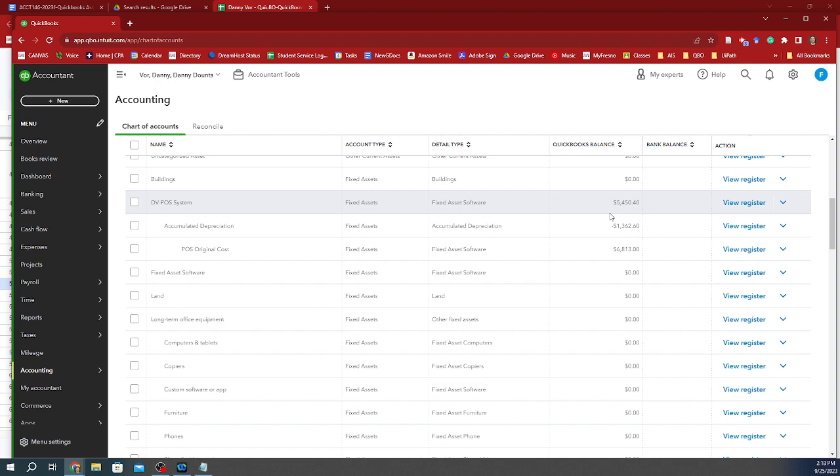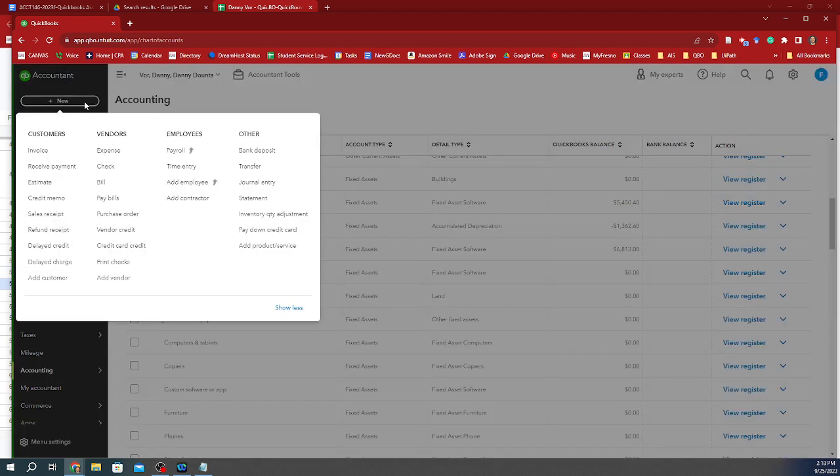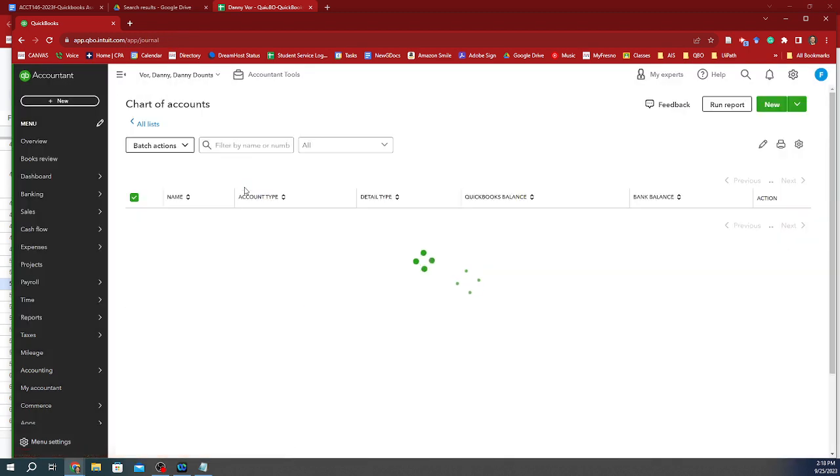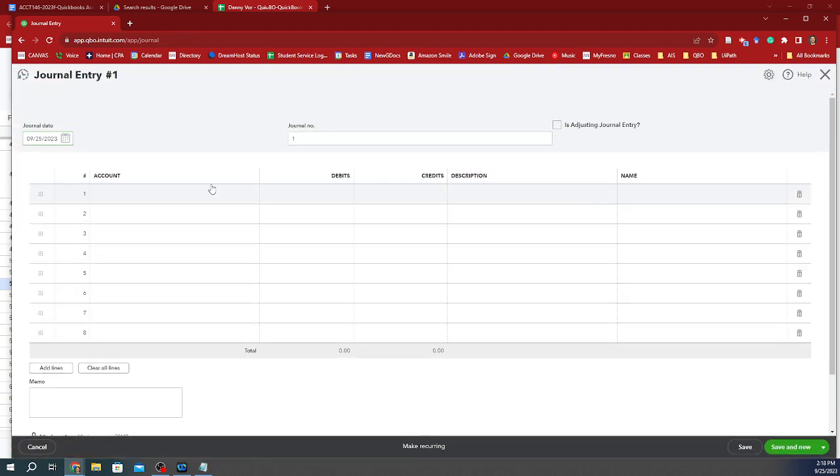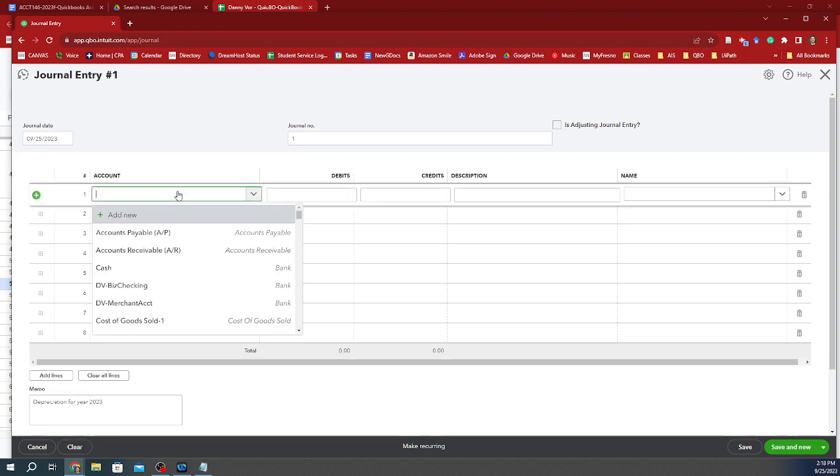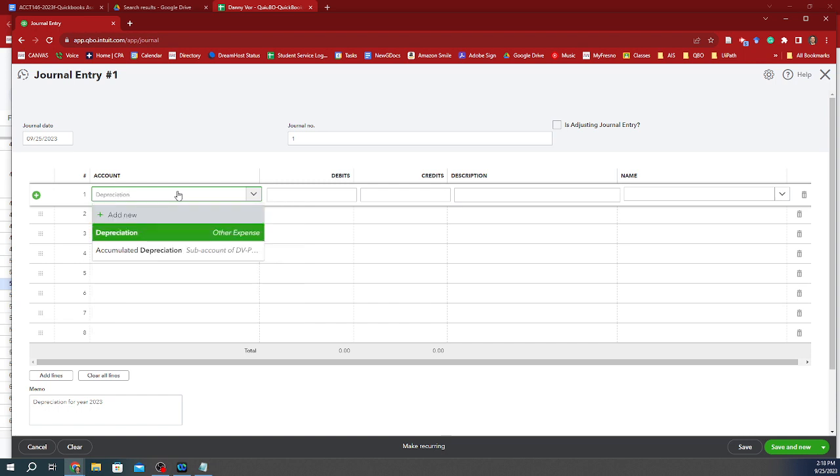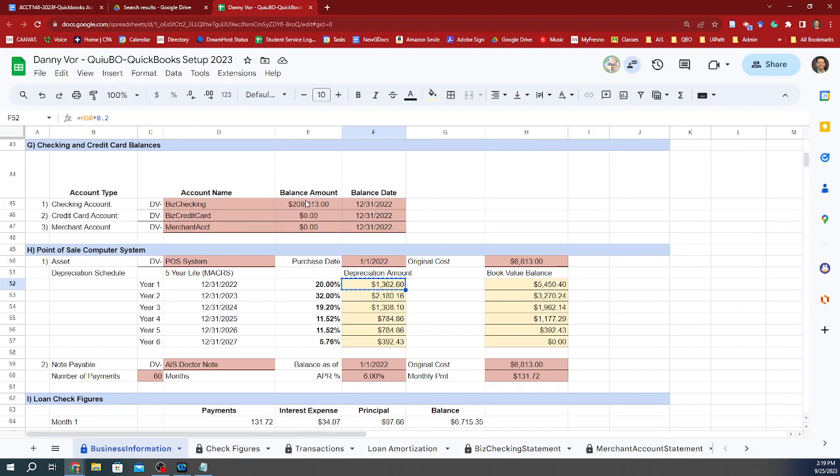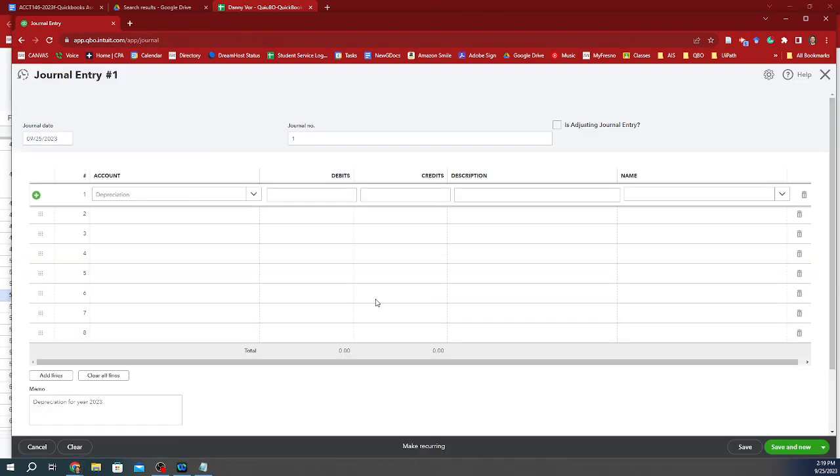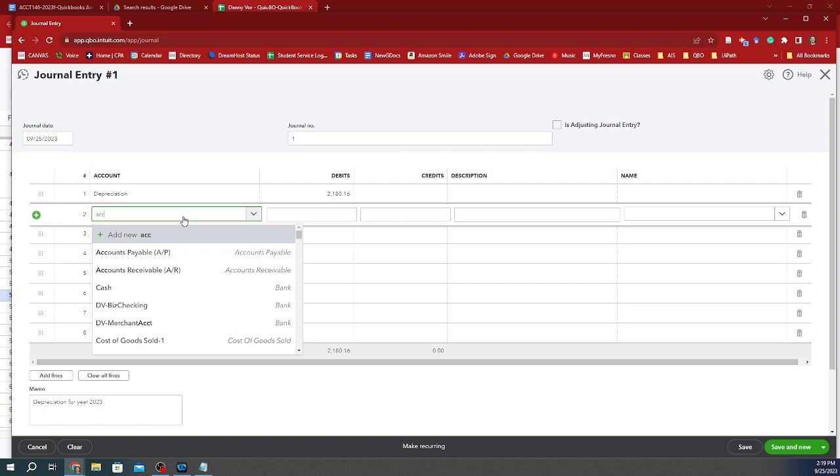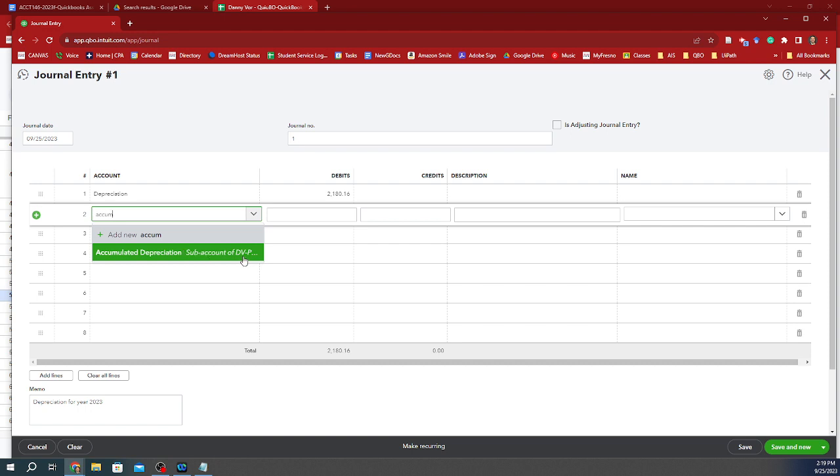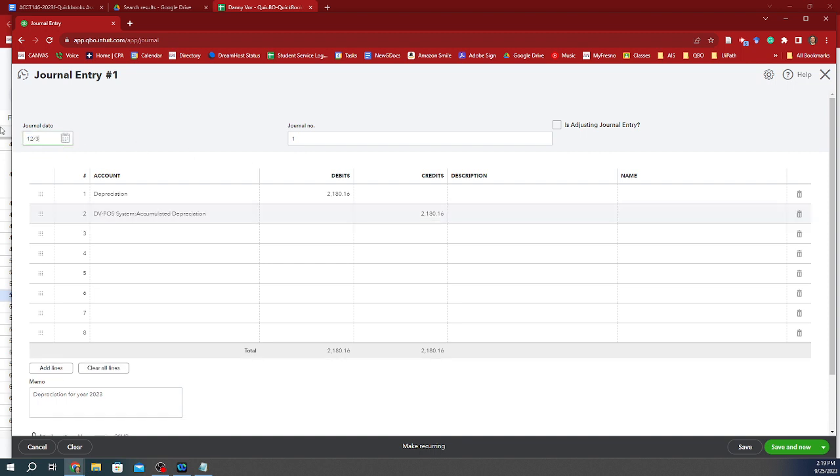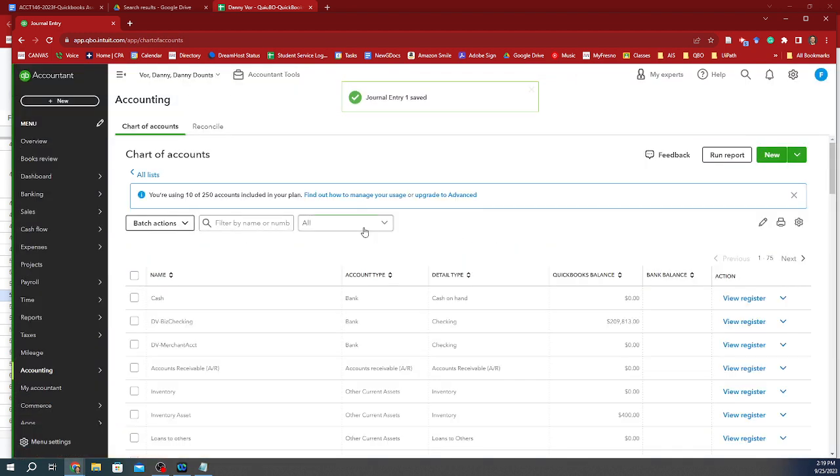Now, when you do the journal entry, which you will do this, you will do a journal entry for this year. And this is going to be depreciation for year 2023. We're going to look at the depreciation expense. Remember to choose the account that says depreciation, other expense, and then we're going to do year two. And then we're going to accumulate that depreciation for that asset, which will be the sub account of DV POS system, right? And then we're done. But let's just make sure we choose the right date here. Always use the end of the year, save and close. And so that's how we wrap up step 10 of this assignment.